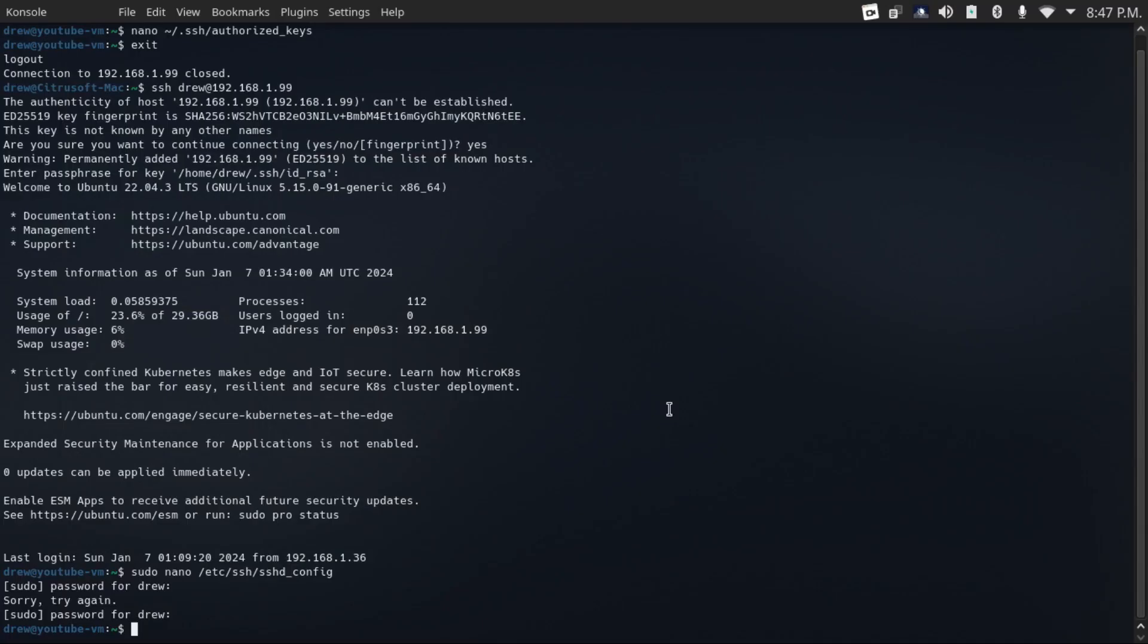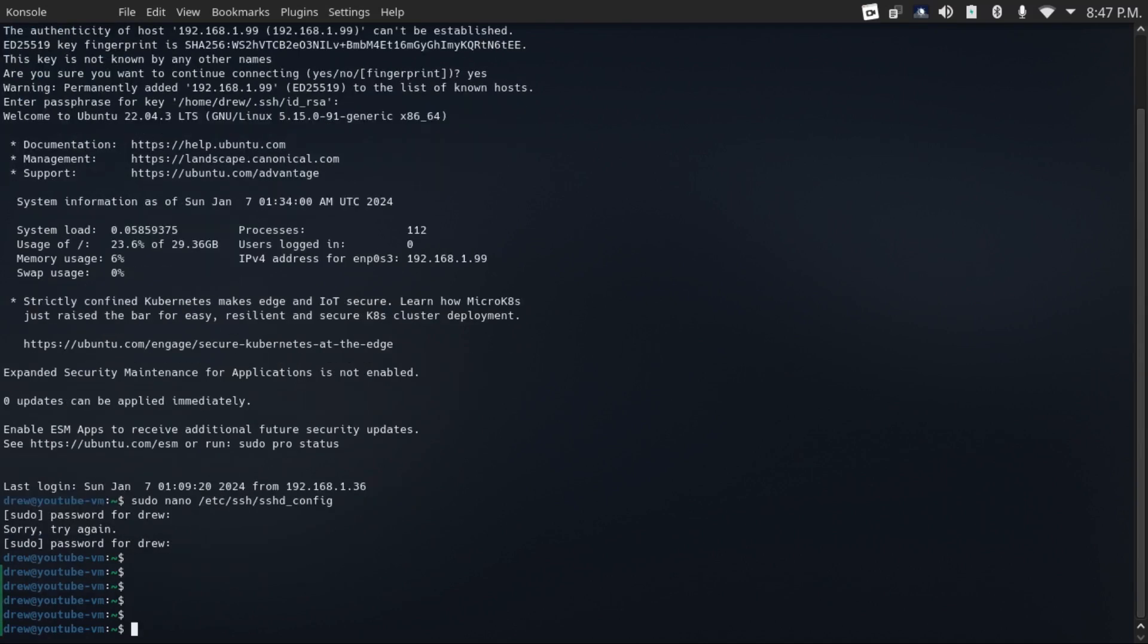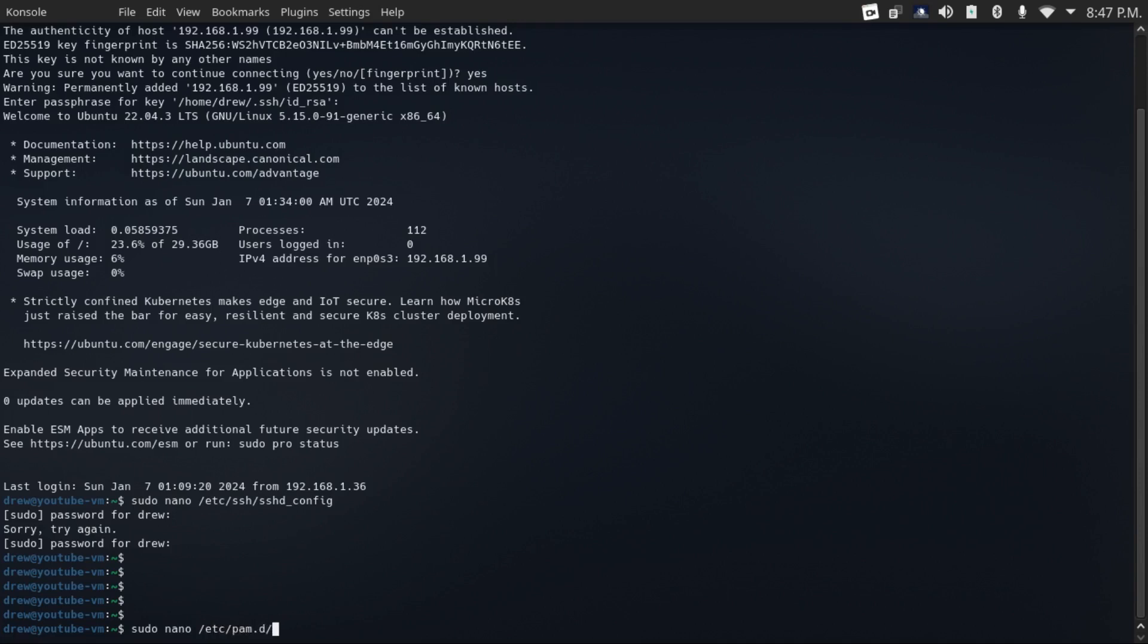And while I'm on the subject of user management, another good thing to do for an enterprise is enforce password complexity. To set password complexity policies, just do sudo nano /etc/pam.d/common-password.